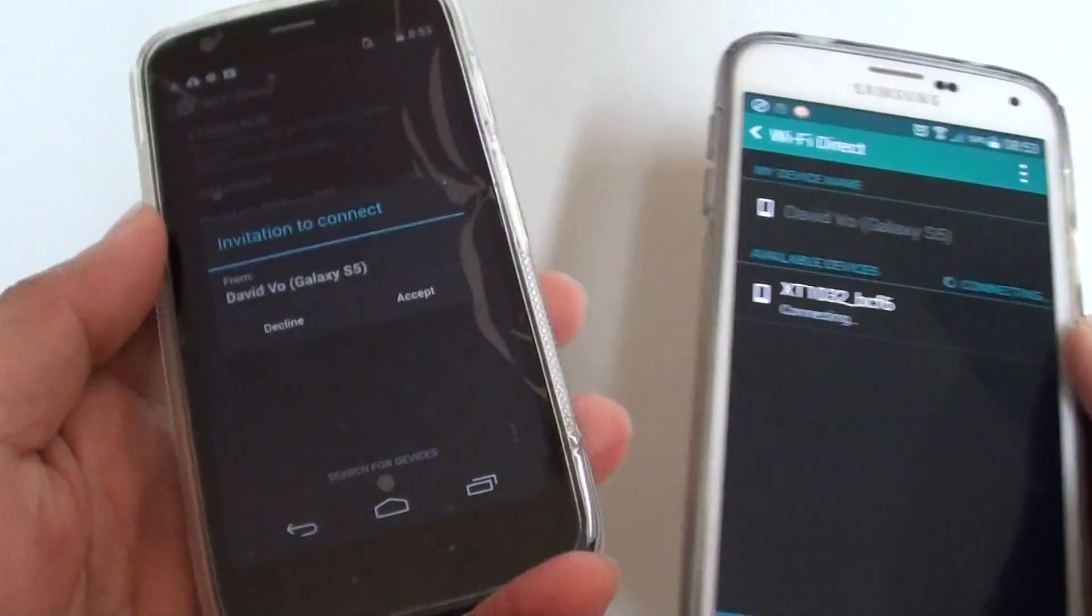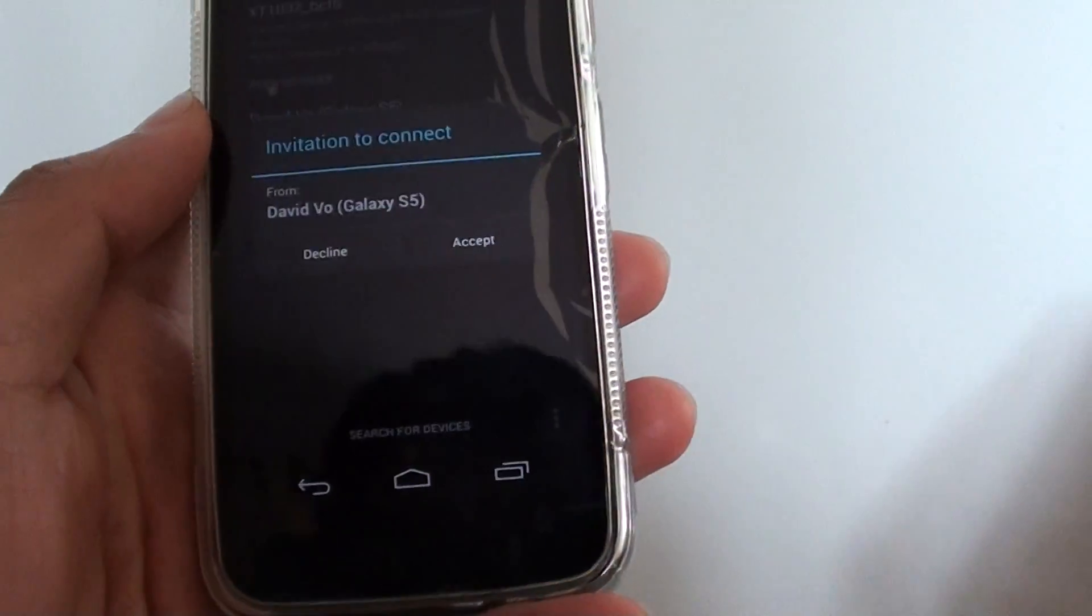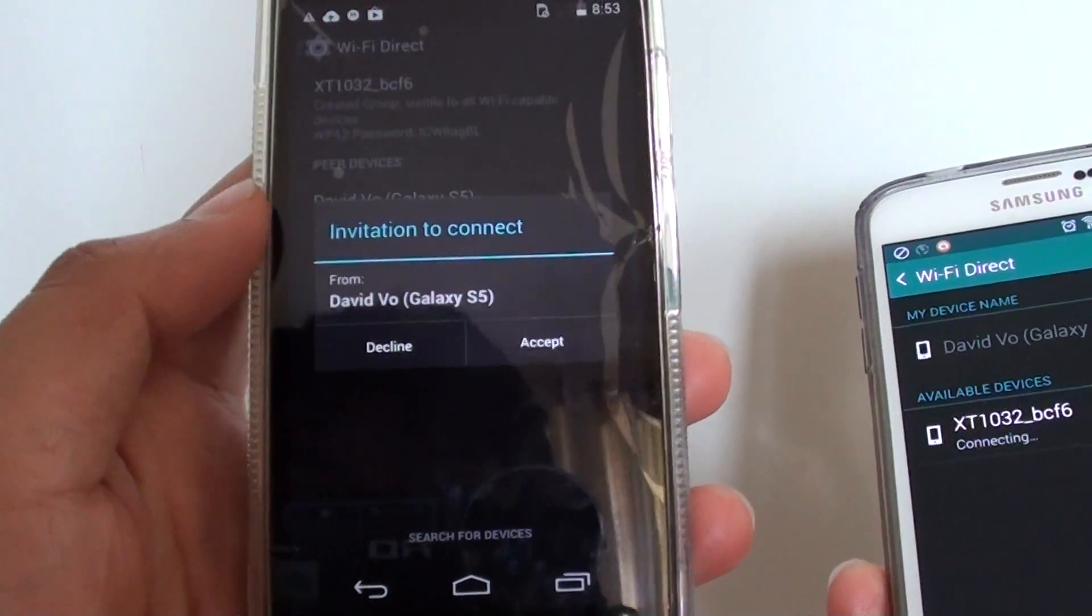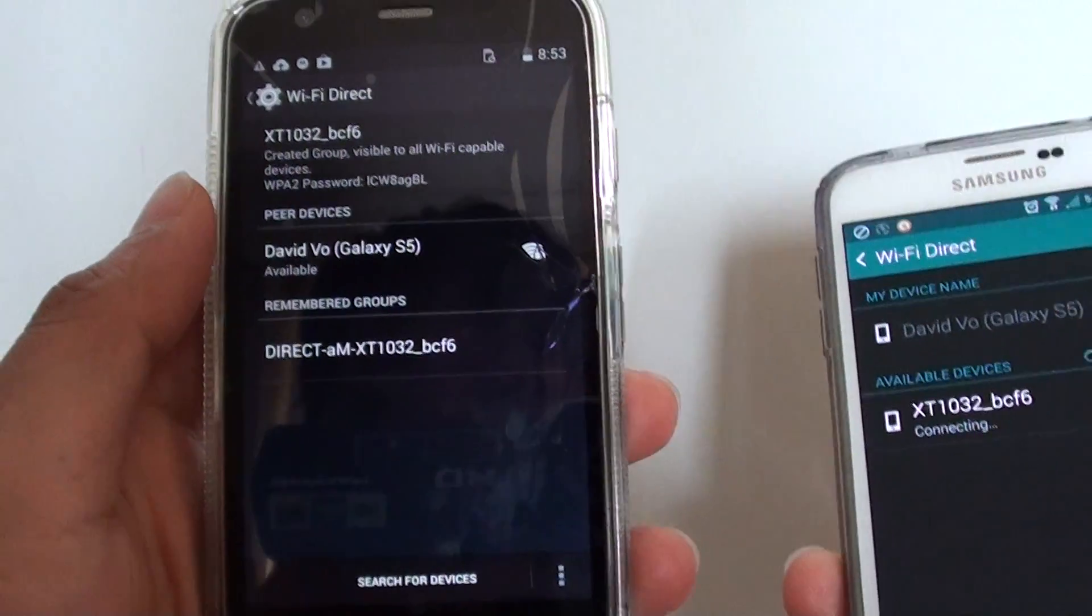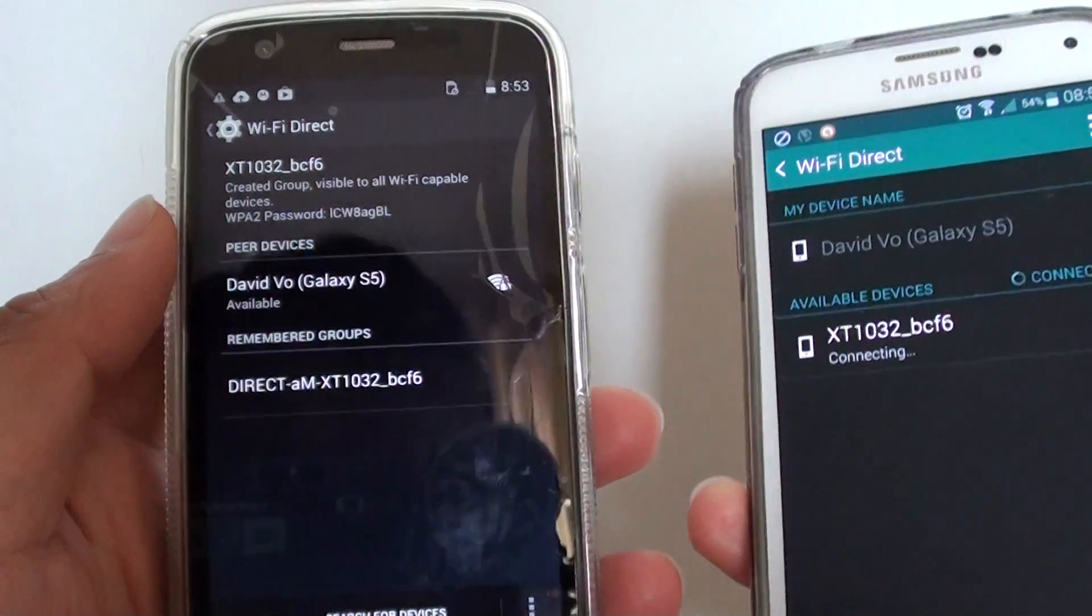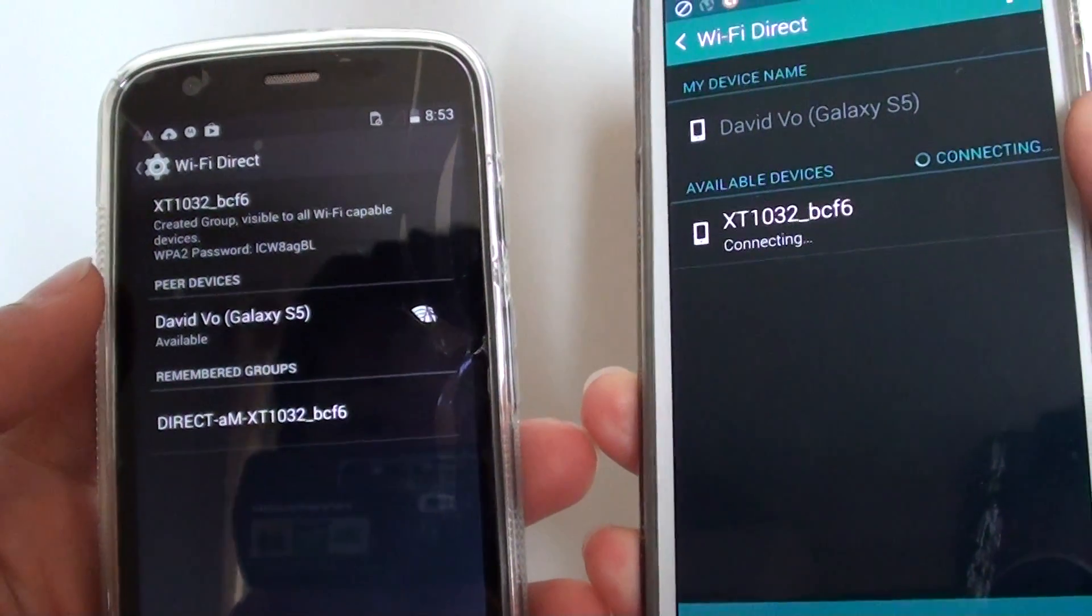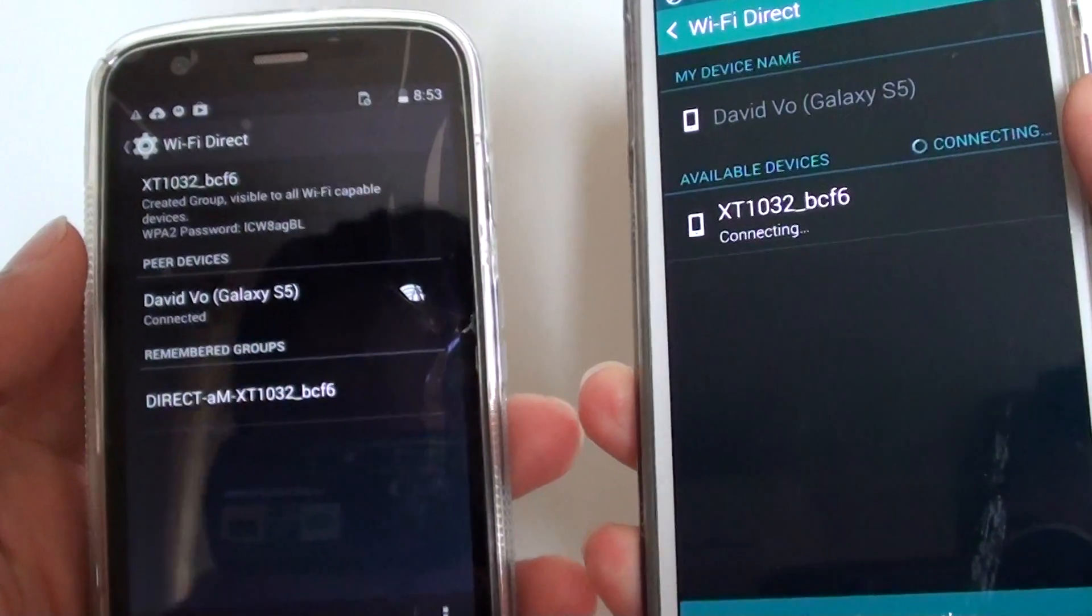So on my other device it says do I want to accept the connection. Tap on accept, and now you can see the two devices are connected.